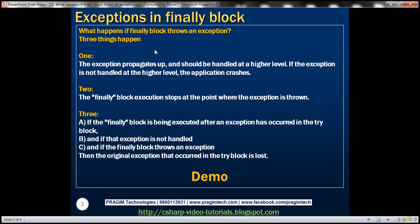So what actually happens if the finally block throws an exception? Three things happen. One, the exception propagates up and should be handled at a higher level. If the exception is not handled at the higher level, then the application crashes with the exception that has occurred.